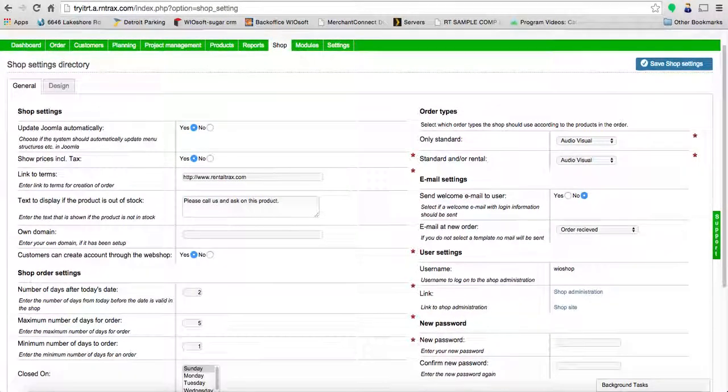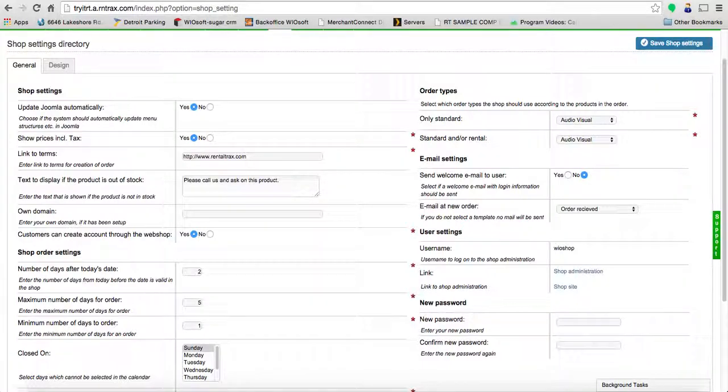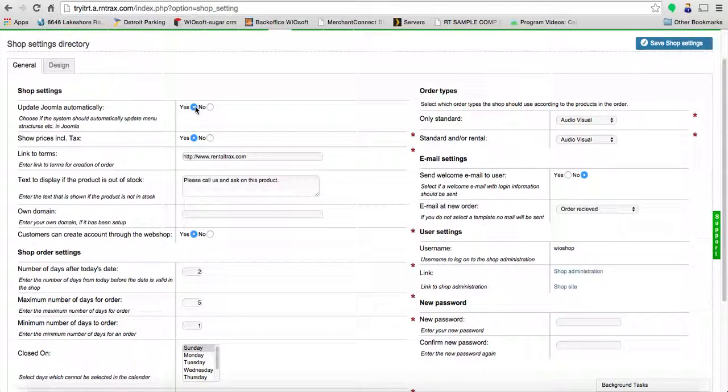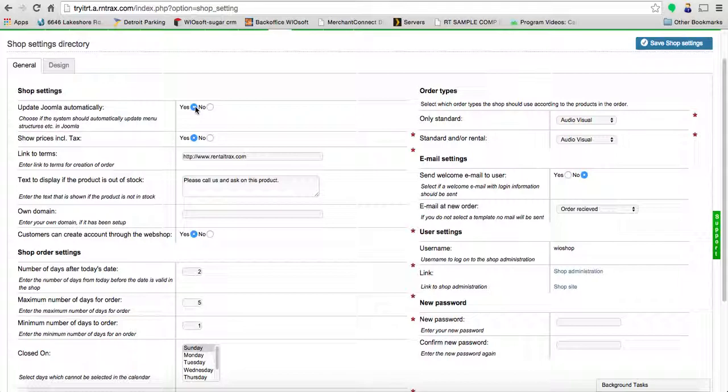If you can see the shop tab, then it is part of your system and we're going to walk through the settings directory now. The first setting you can see here is the update Joomla automatically tab. This will automatically send your information into your Joomla system to update your web shop. Joomla is the platform we use to build the shopping cart system. I highly recommend you leave this on as yes, so that any small changes you do inside Rental Tracks don't require duplicating the work going back inside Joomla.